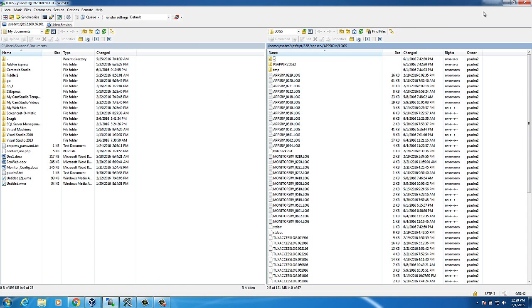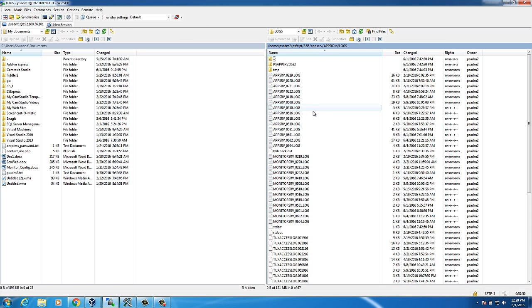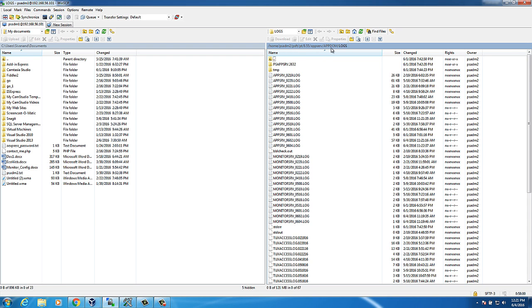First, let's explore the AppServer Logs Path. You can connect to AppServer Logs Path using PuTTY or WinSCP. I have connected using WinSCP. This is the path to access the logs folder: PS home, user ID, people tools, AppServer, AppServer domain logs.